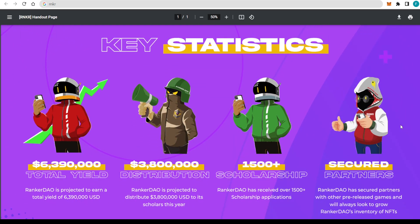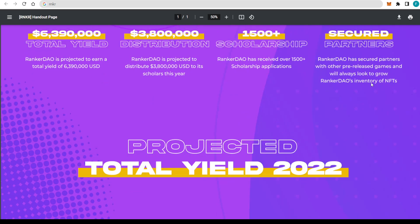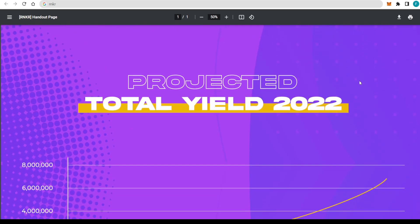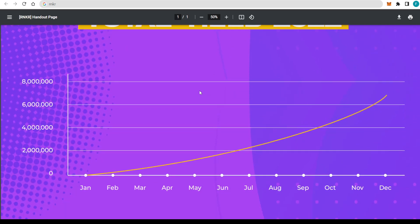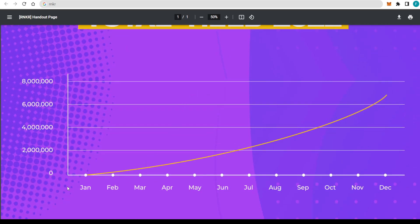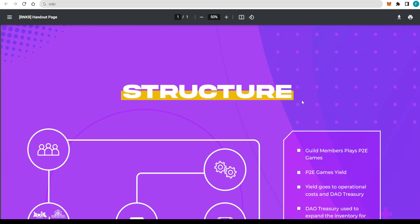About the statistics, the total yield so far, $6.4, almost $1 million. Really great to see that. Distribution of $3.8 million, scholarship more than 1,500, and then secured partnership with really big names. Great to see that. The projected total yield of 2022, that's how it grows. Really lovely. Definitely impressive.